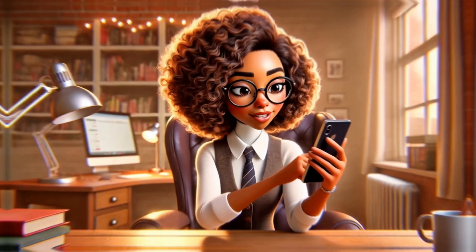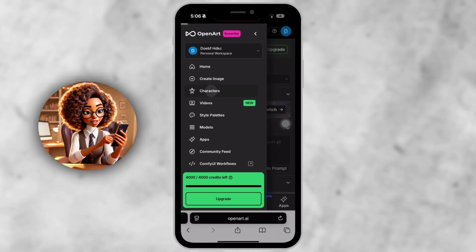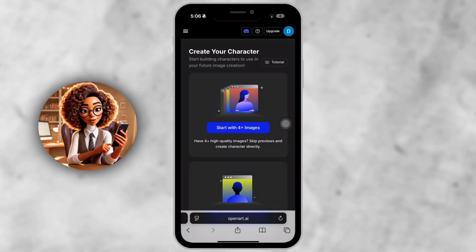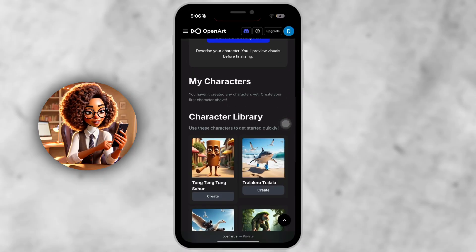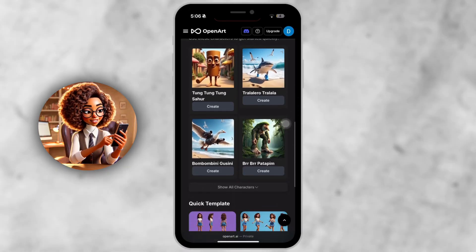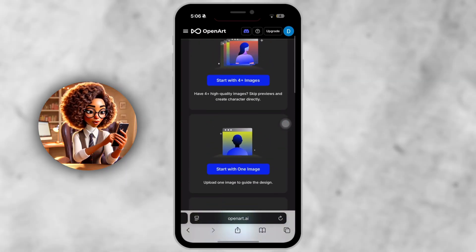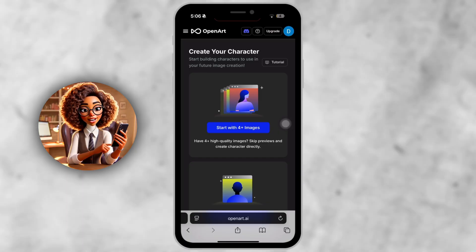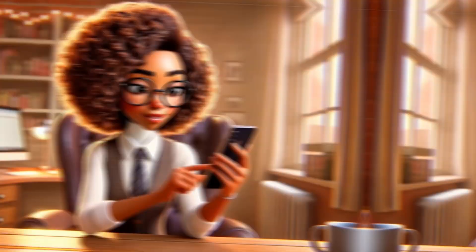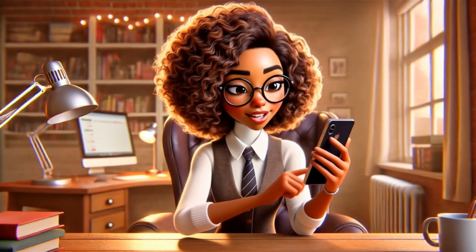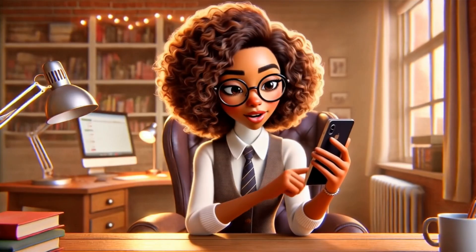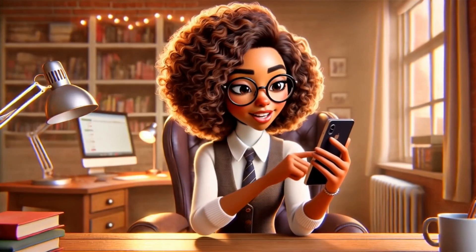Step 2. Tap Characters to open the consistent character feature. From the menu, select Characters. This takes you to your consistent character workspace. If this is your first time, you'll see you haven't created any characters yet — but that's what we're here for. This is where your personal character library will live.